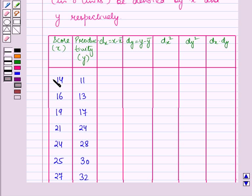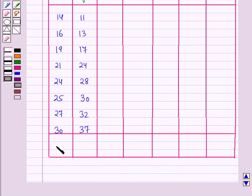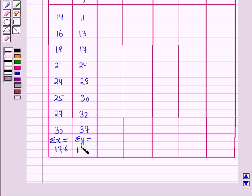That means if the test score of a worker is 14, then the productivity is 110 units. If the test score is 16, then the productivity is 130 units, and so on. In the next columns, we will find DX (equal to X minus X̄), DY (equal to Y minus Ȳ), DX squared, DY squared, and DX into DY. On adding all values of X, we get summation X equal to 176, and on adding all values of Y, we get summation Y equal to 192.